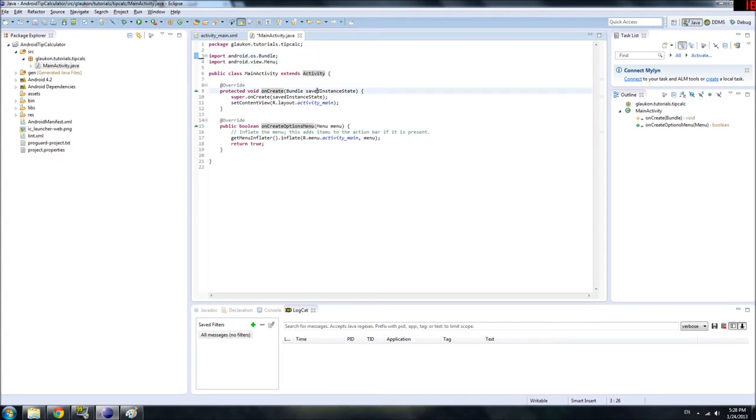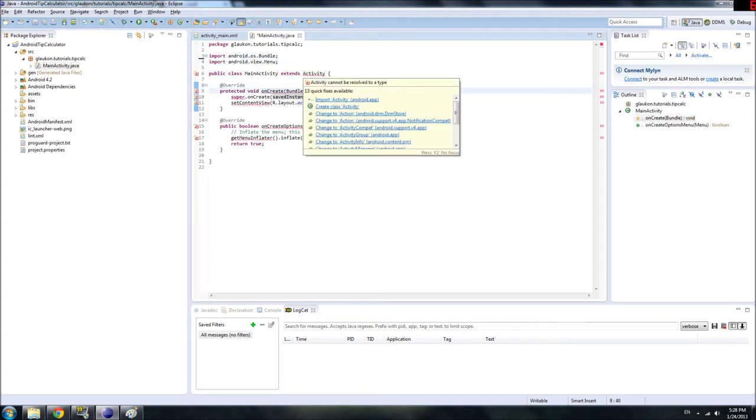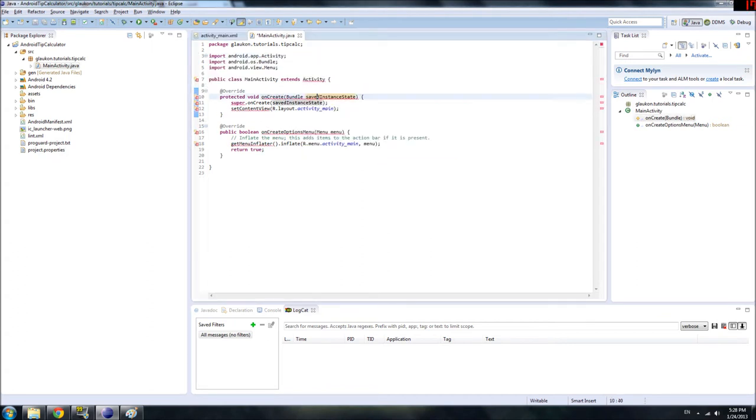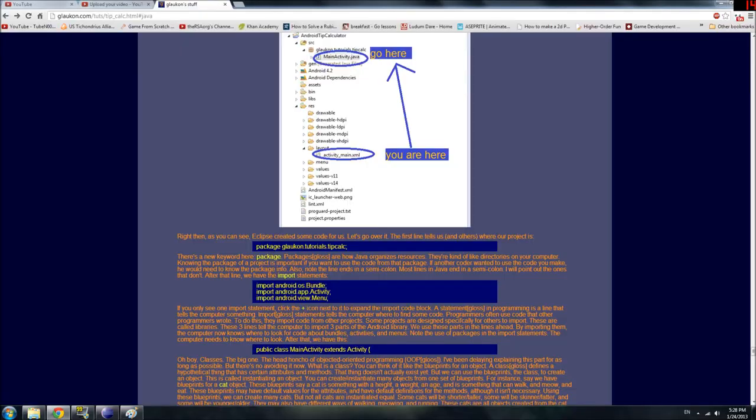And the reason we're able to use activity is because we imported the code in the Android library about activity. If we didn't, then Eclipse would get mad and say, you have to import this. So, yeah. Anyway.